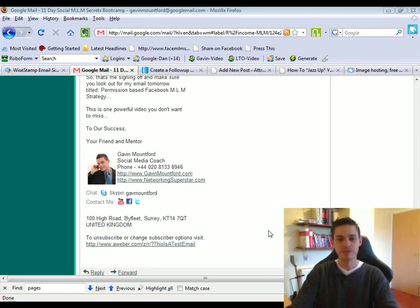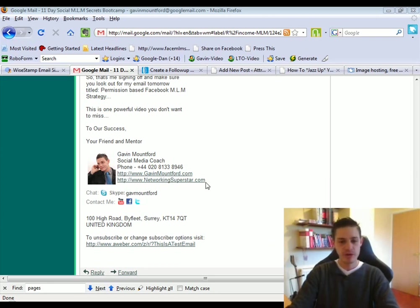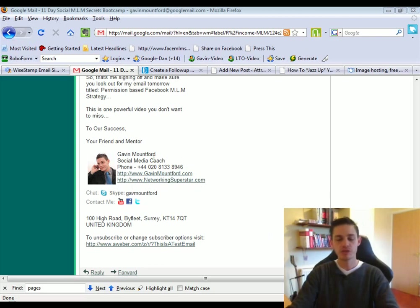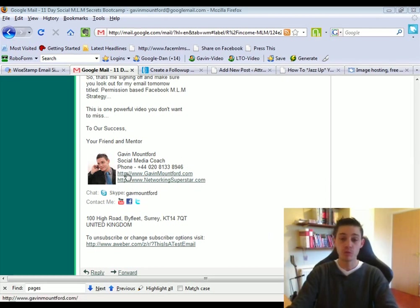Hello there. This is Gavin Mountford here from GavinMountford.com. Now this video is a follow-on video, or video two, of the video I produced about how to create a very compelling signature.